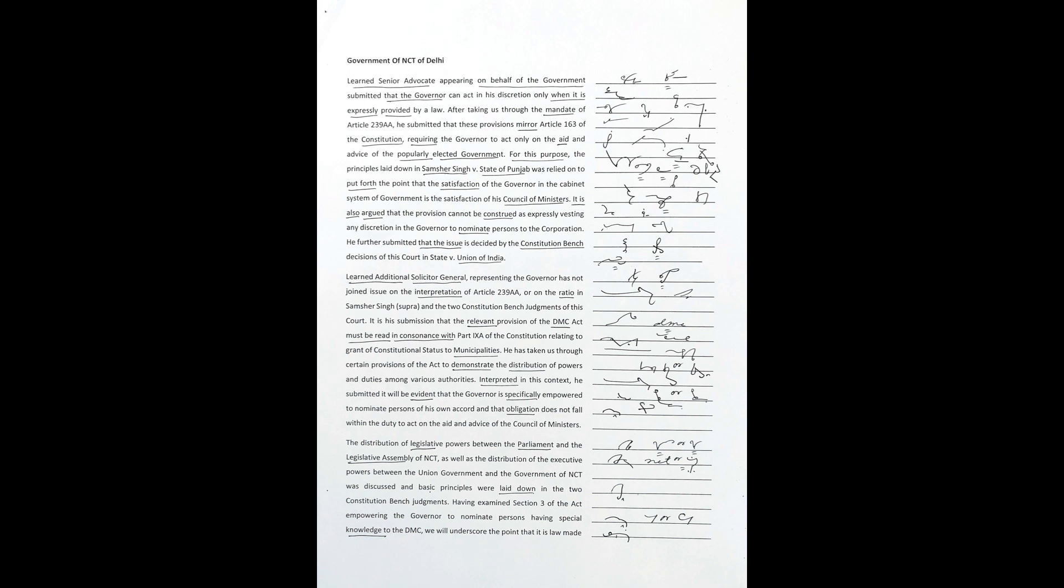Learned senior advocate appearing on behalf of the government submitted that the governor can act in his discretion only when it is expressly provided by a law. After taking us through the mandate of Article 239 AA, he submitted that these provisions mirror Article 163 of the Constitution, requiring the governor to act only on the aid and advice of the popularly elected government. For this purpose, the principles laid down in Samshir Singh v. State of Punjab was relied on to put forth the point that the satisfaction of the governor in the cabinet system of government is the satisfaction of his council of ministers.